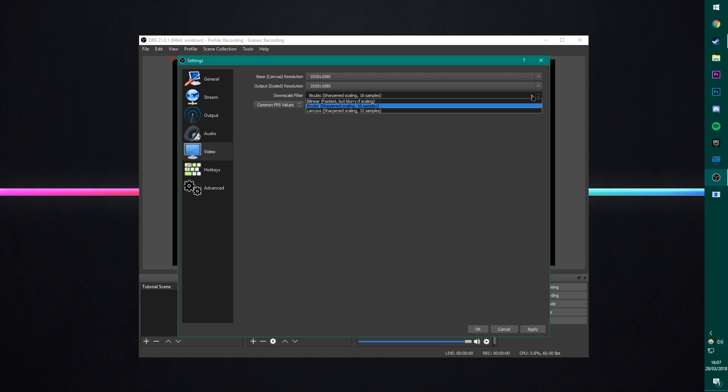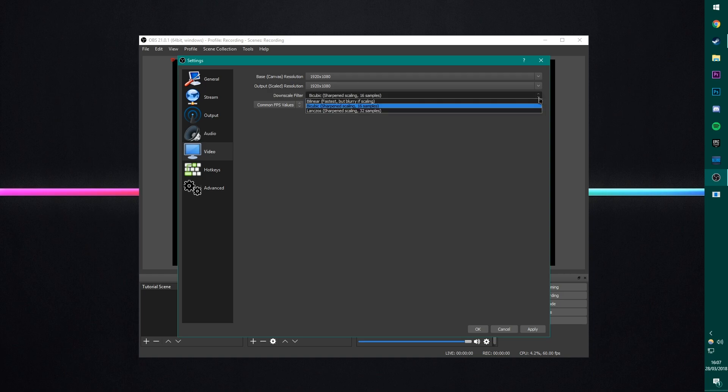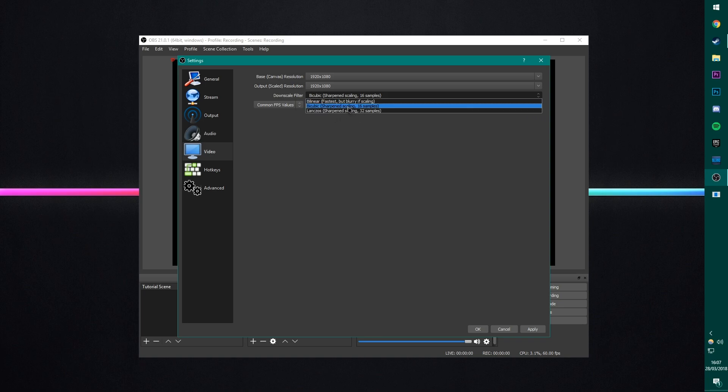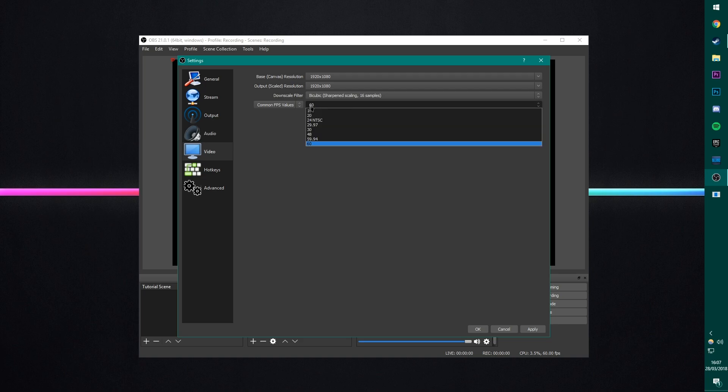For the downscale filter, I found that bicubic is the best. I'm not downscaling at the moment, so it literally makes no difference to me. But if you are going to downscale, I found that bicubic is actually better than Lanxos, even though Lanxos says it has more samples. It just seems to be the best, bicubic. It looks the best.